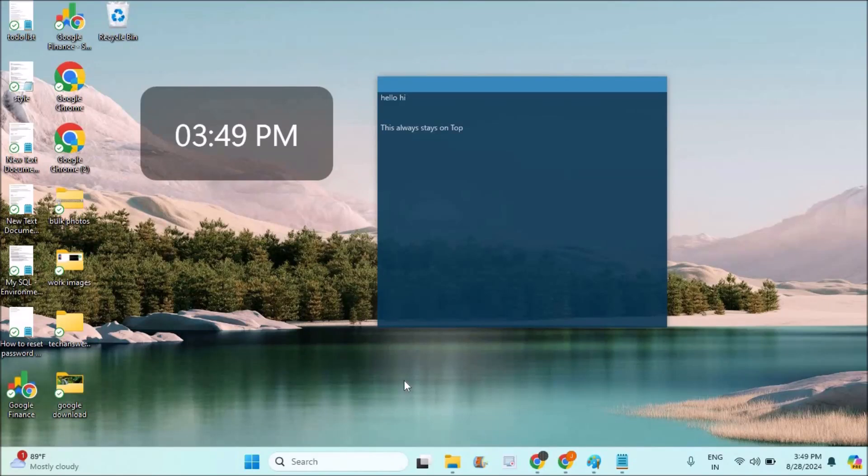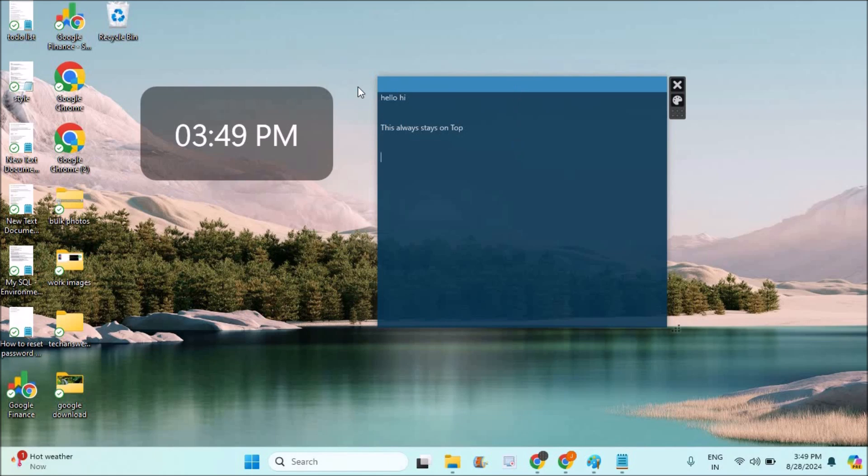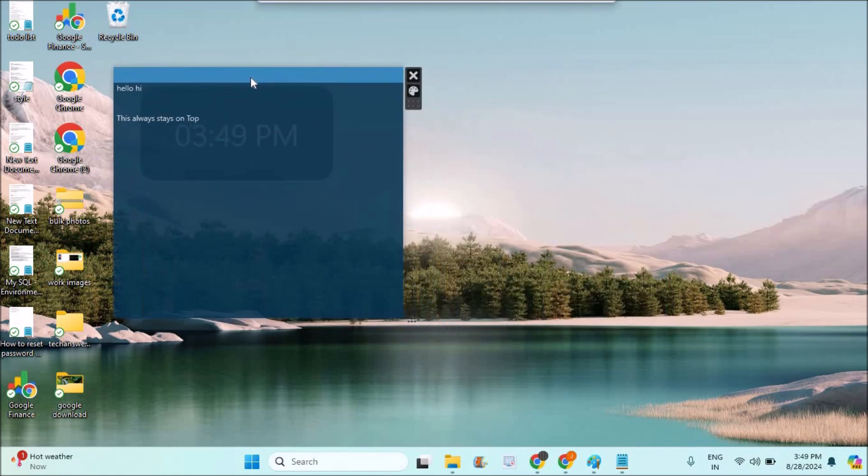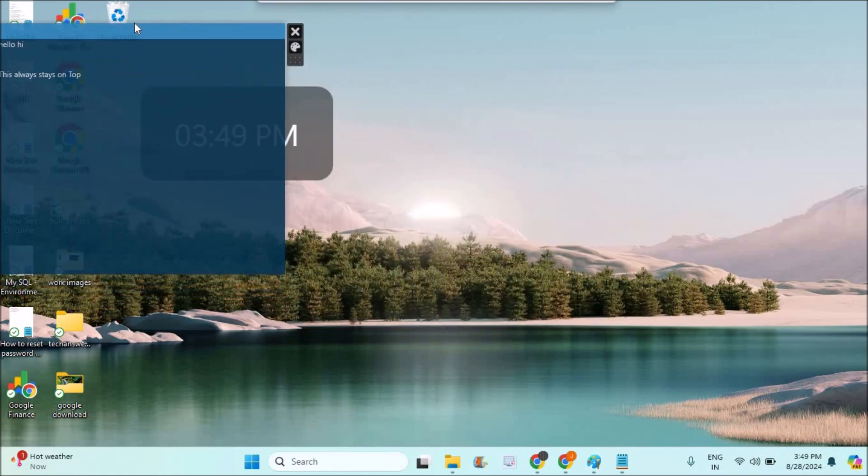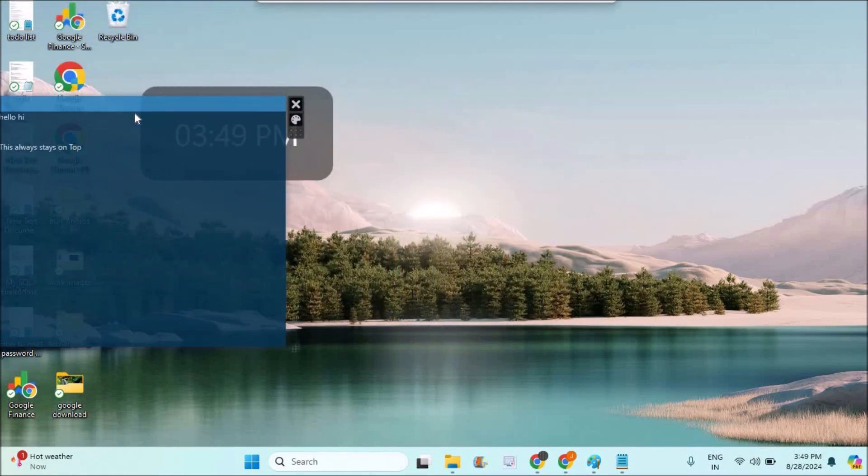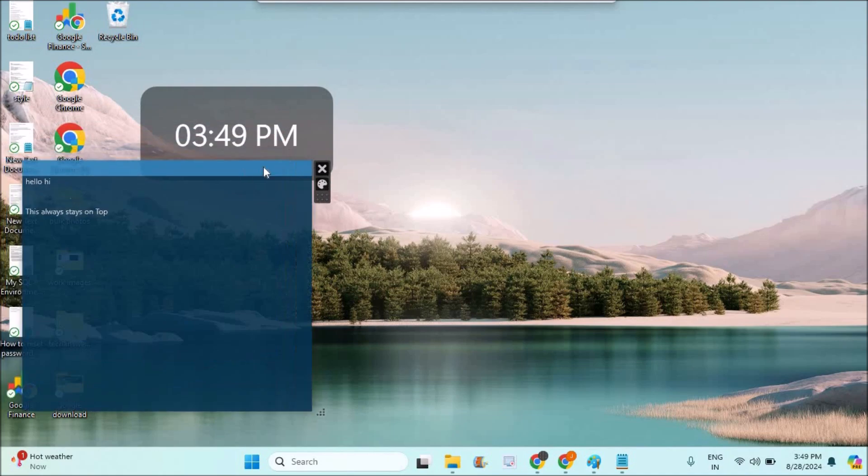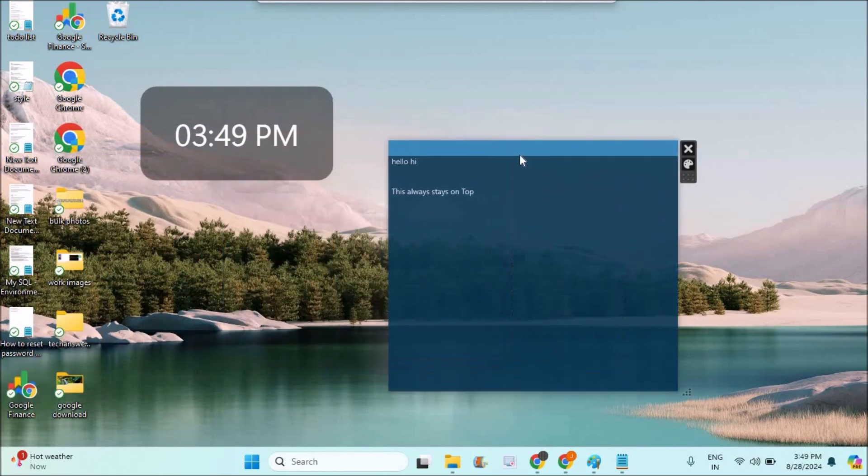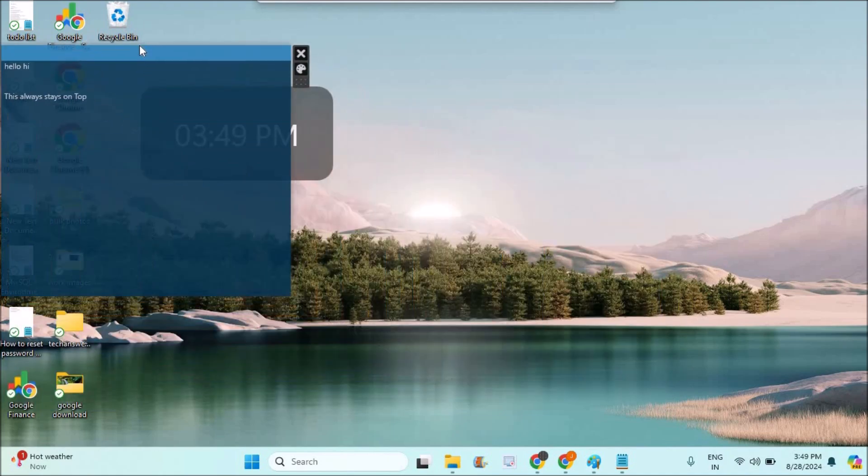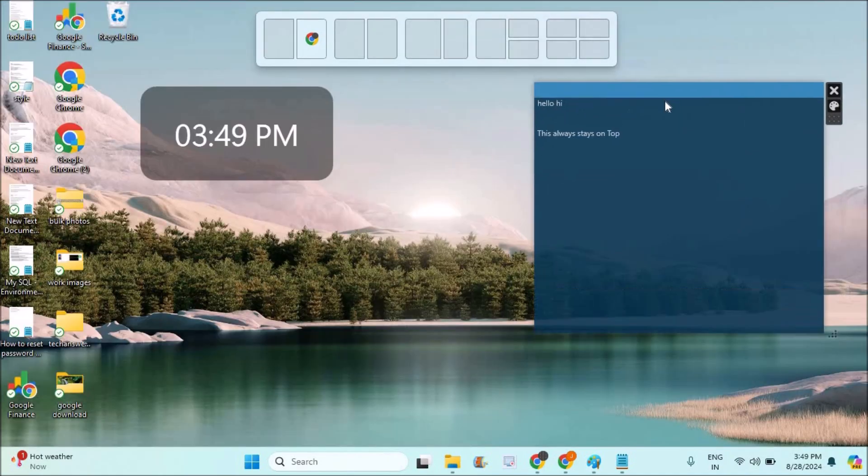Hello, welcome to Tech Easy. Good afternoon to everyone. Today in this video I'll tell you how you can keep transparent sticky notes which can always be on top of any application, shortcuts, or anything on the desktop of your Windows 10 or 11 laptop.